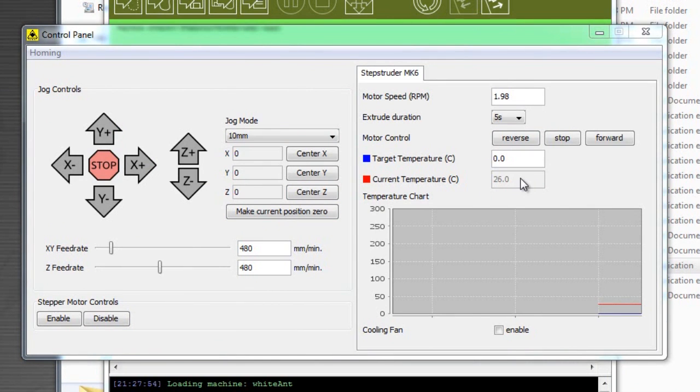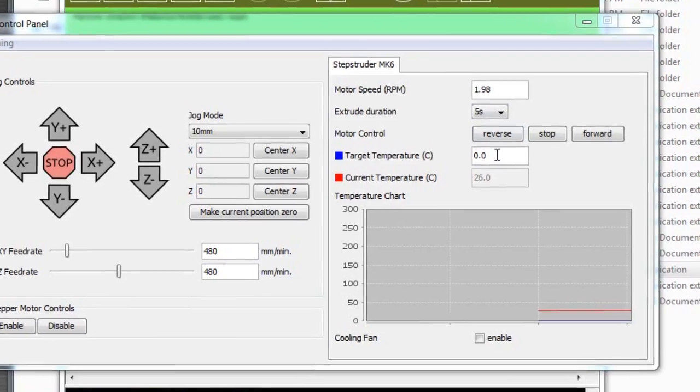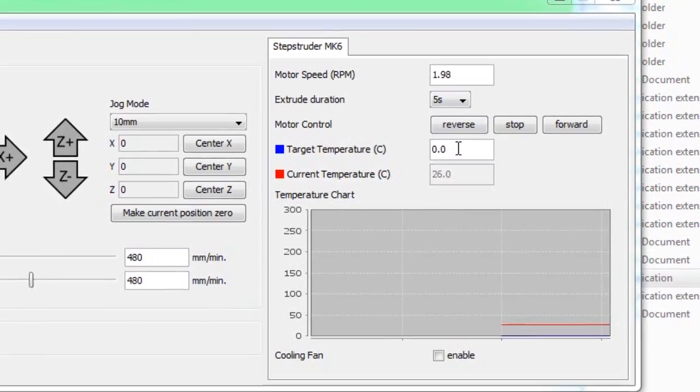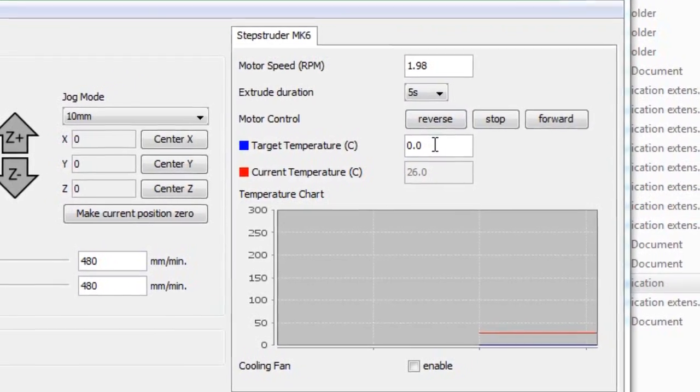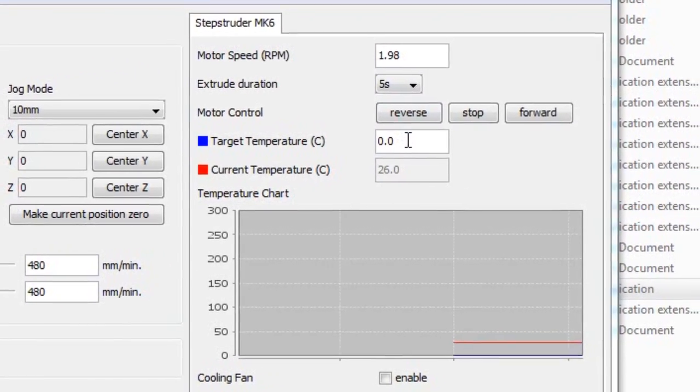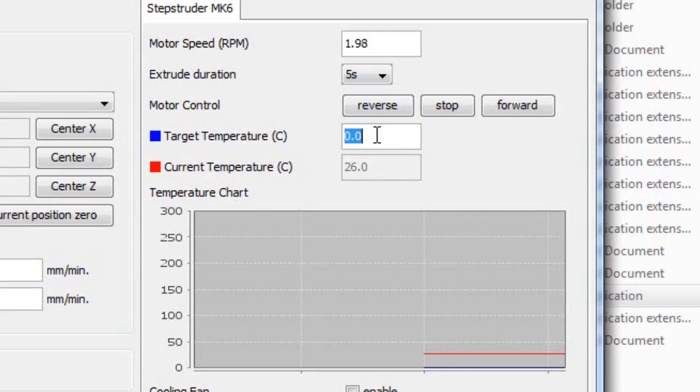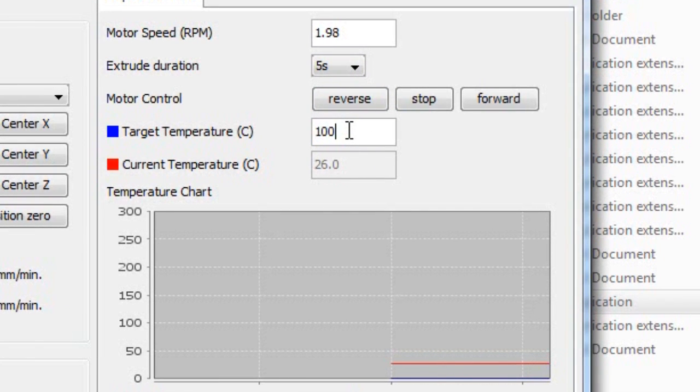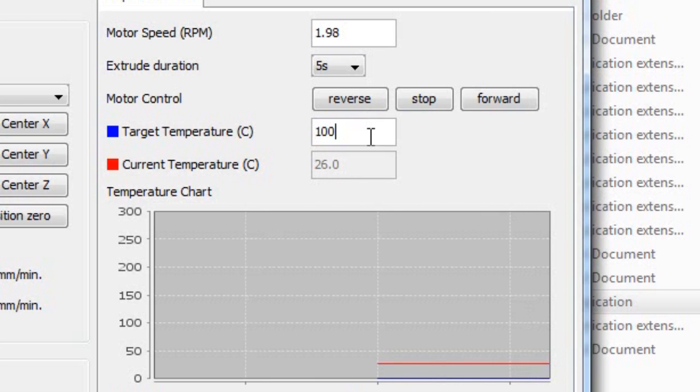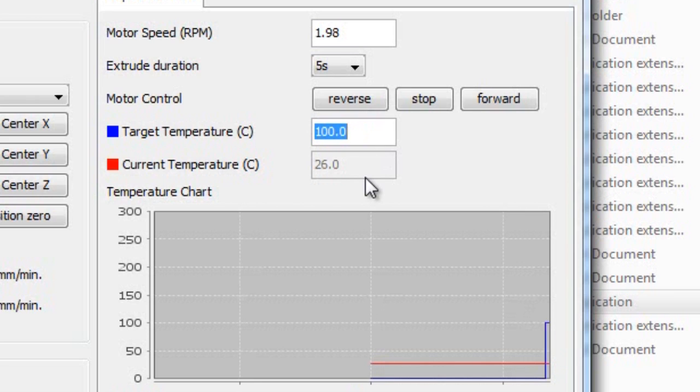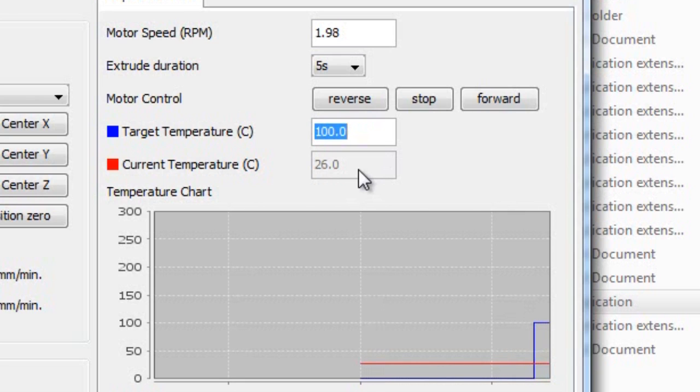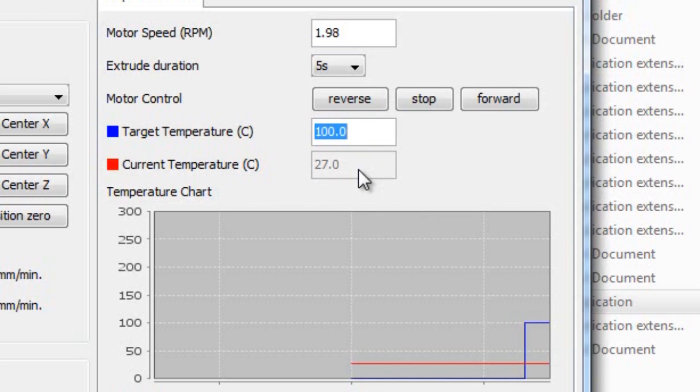You first want to make sure that the motor speed RPM is set at 1.98. You'll also notice that the current temperature is 26 degrees Celsius which is about room temperature. We're going to increase the target temperature to 100. And we're going to watch the current temperature rise to achieve the target temperature. This may take a few minutes. This is a long running process so I'm going to speed the video up during this time.